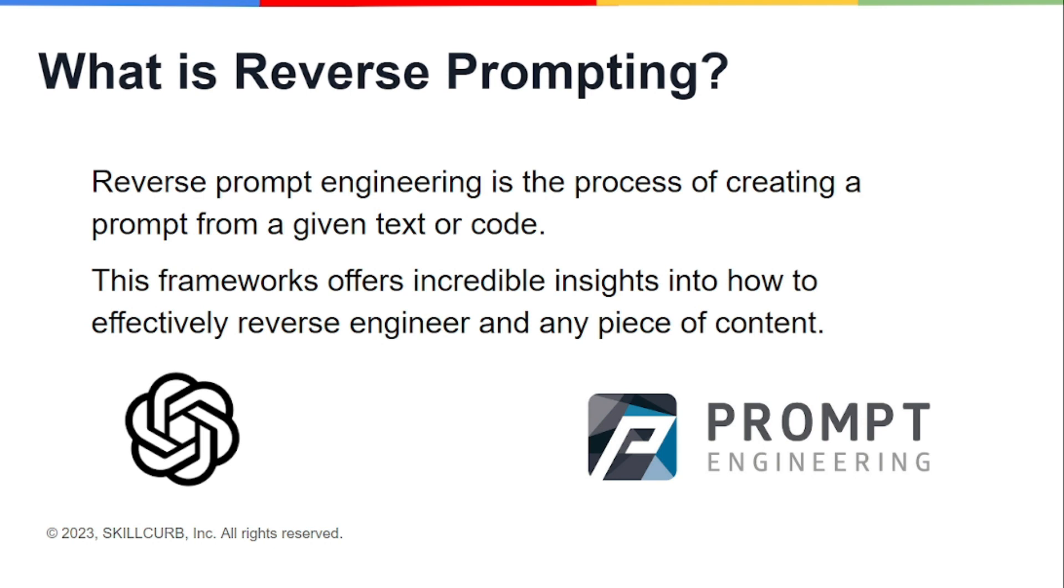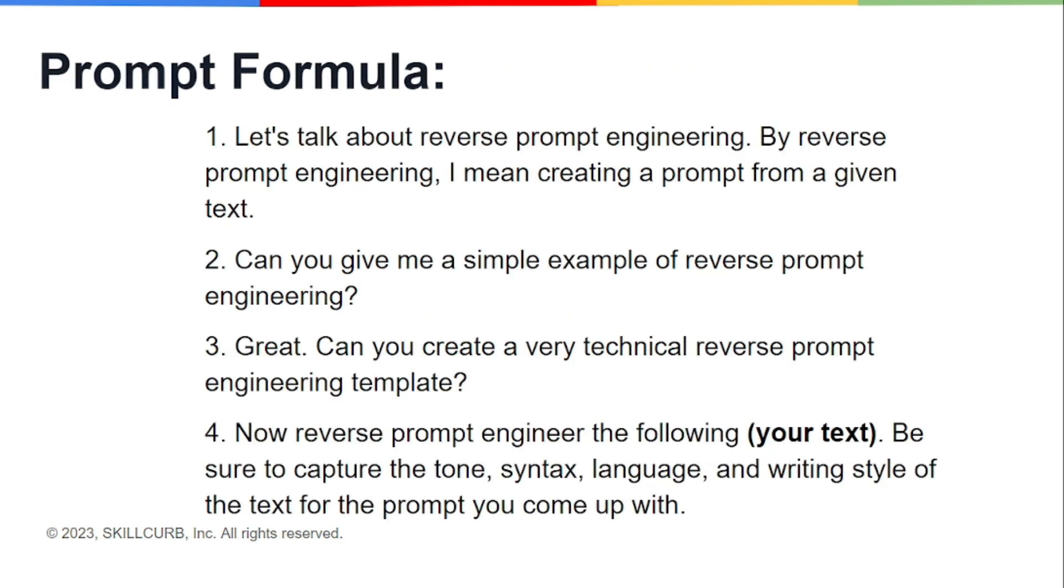This is just a reverse process. Like all the techniques or types, this one also has a prompt formula. If you're not going to use these formulas, obviously there will be some errors in the output, so I suggest you use this exact formula.